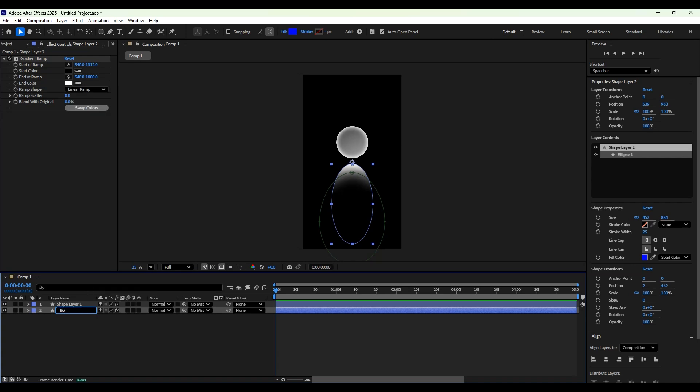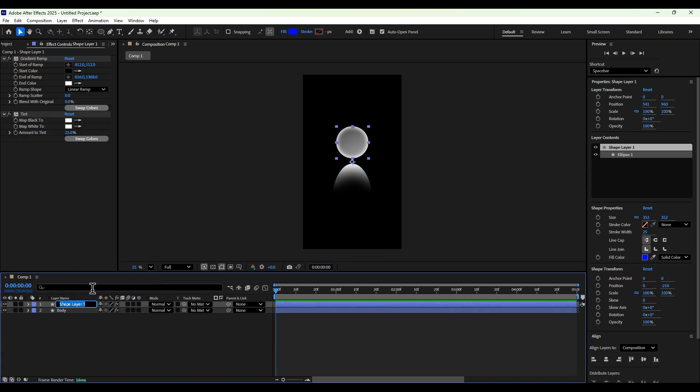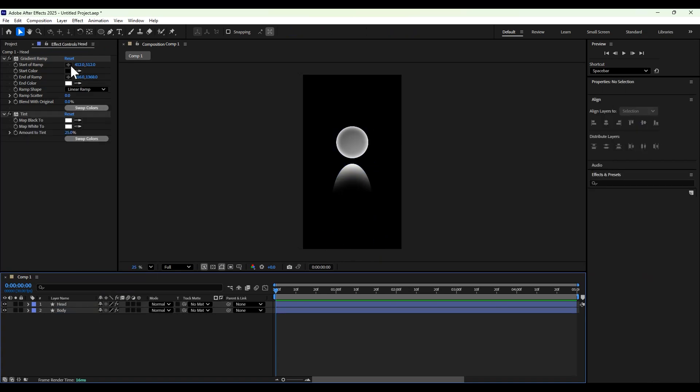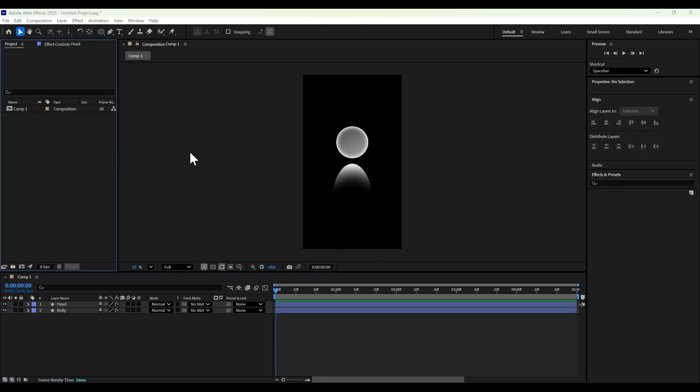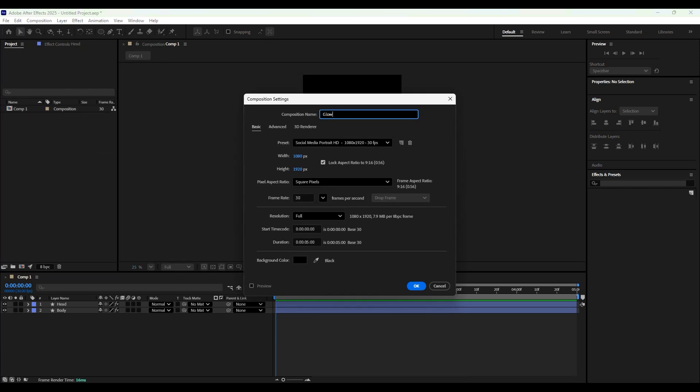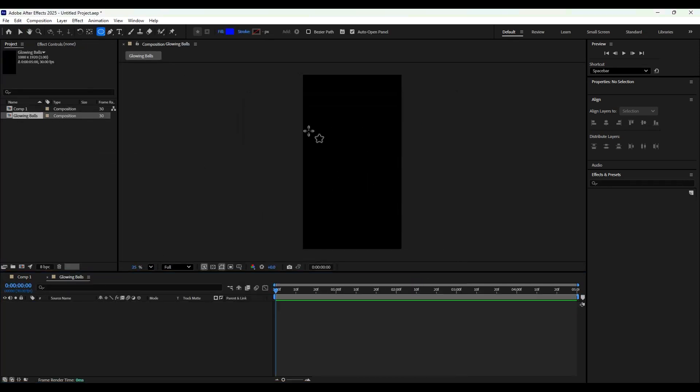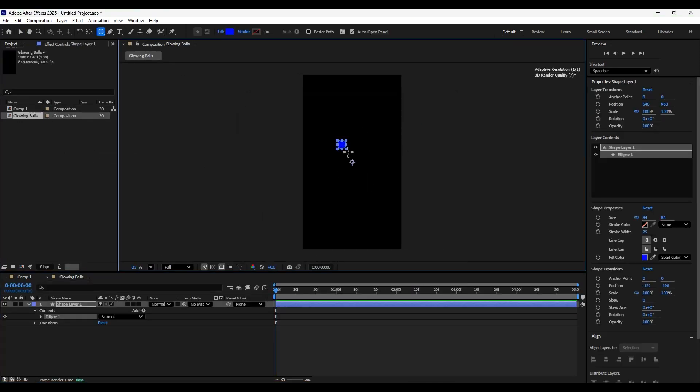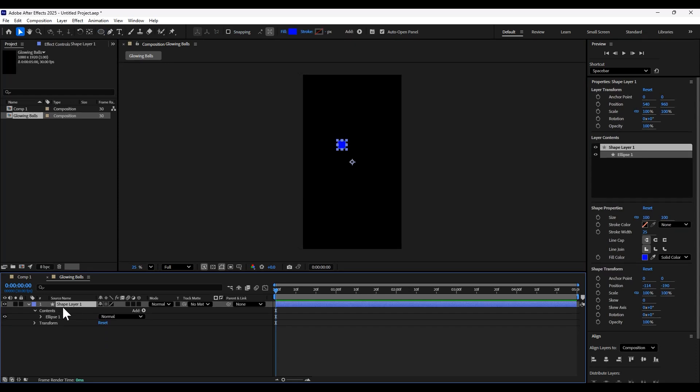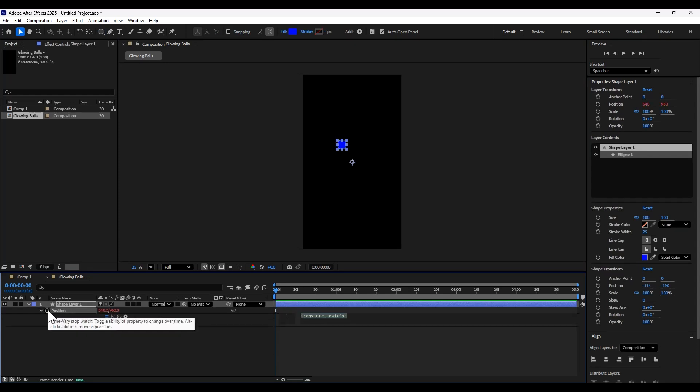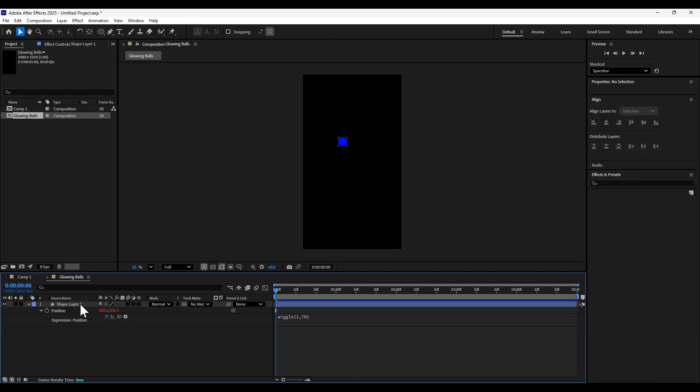Then we're going to rename these layers to body and head. Then we're going to make a new composition for our glowing balls. We're going to make a perfect sphere with the shape tool and add a wiggle expression to the position, a wiggle of 170.